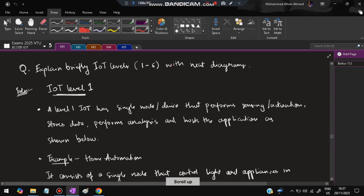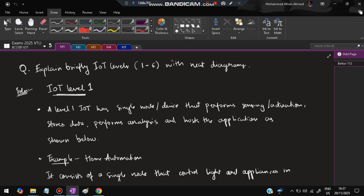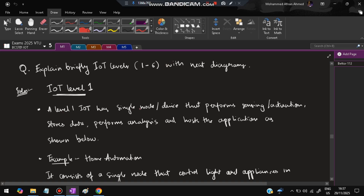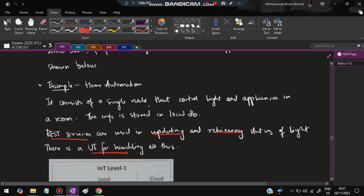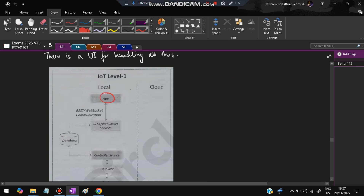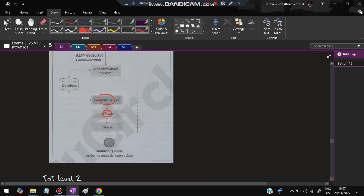The next question is: explain the levels of IoT (levels 1 to 6). In IoT Level 1, there is a single node that performs sensing and actuation, stores data, performs analysis, and hosts the application locally. An example is a home automation system with a single node controlling lights and appliances. Data is stored in a local database, REST or WebSocket services are used for transferring data, and a UI handles user interaction.